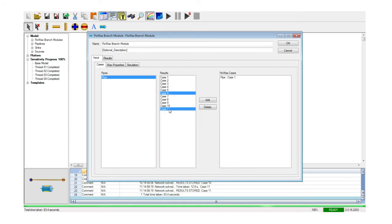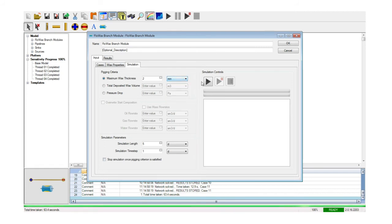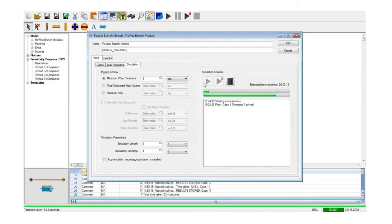The simulator will allow running the various cases defined through the sensitivity analysis tool, one after the other, by simply selecting them and adding them to the list. Before launching the simulation, the user can set the relevant parameters for the run, such as total length and time step, or pigging criteria to impose. As the simulation proceeds, the combo box shows the progress as well as relevant information on the case that is being run.